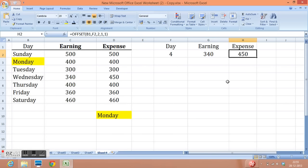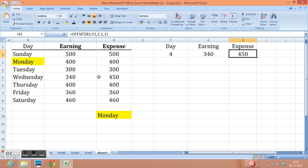I have used equal to offset. Then I have taken the reference of same cell. Number of rows I have given in F2, which is here. Then number of columns I need to move. For expense I need to move 1 and 2, 2 columns. Then only one cell.